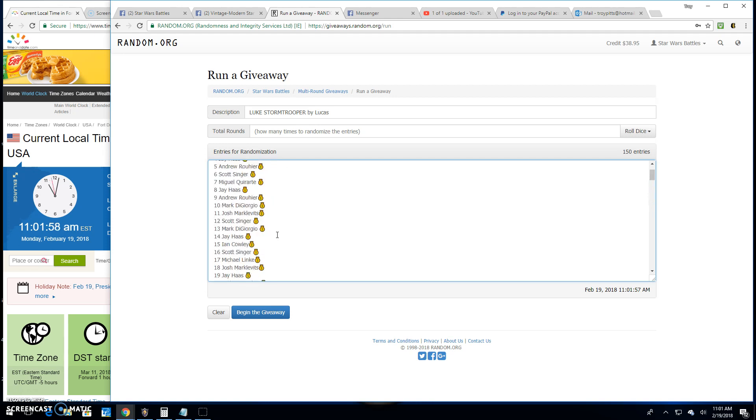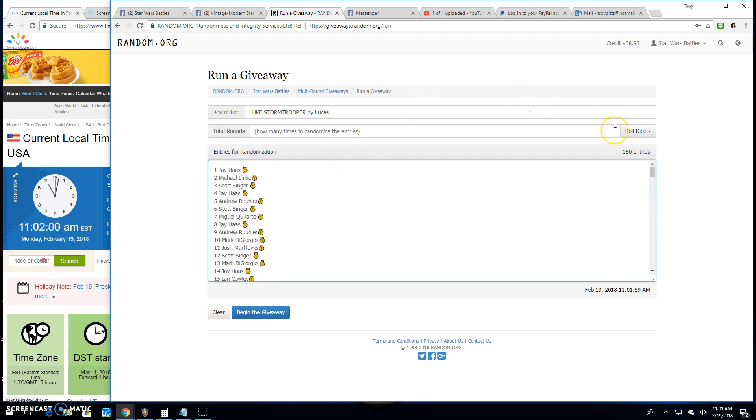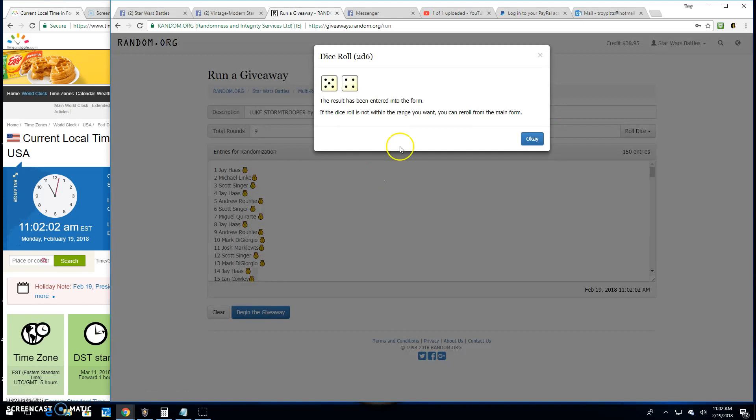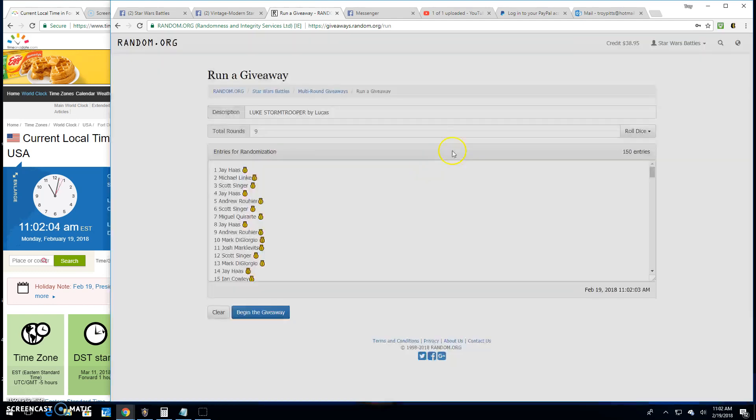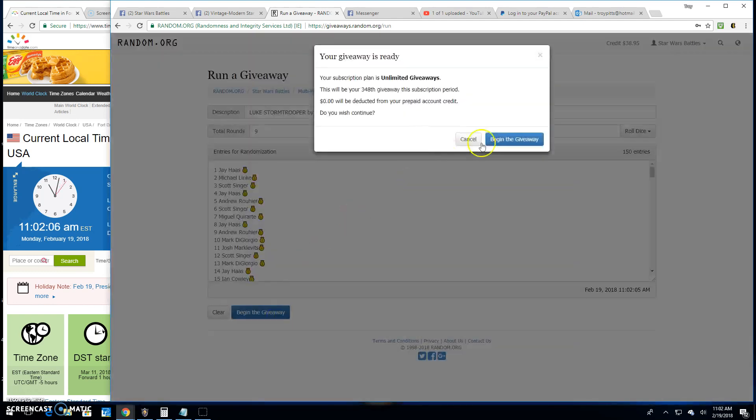And we got to get a five or better on the dice. You got a nine, good luck everybody.